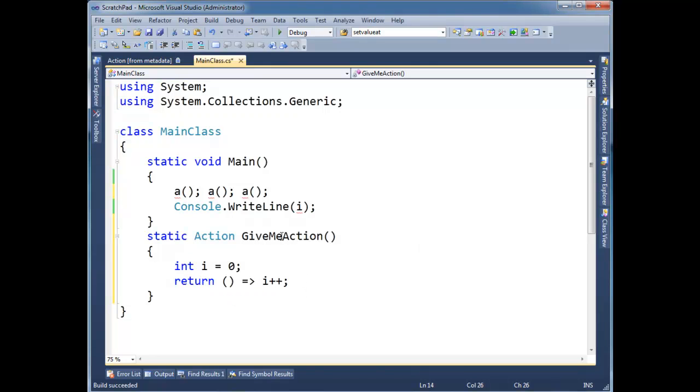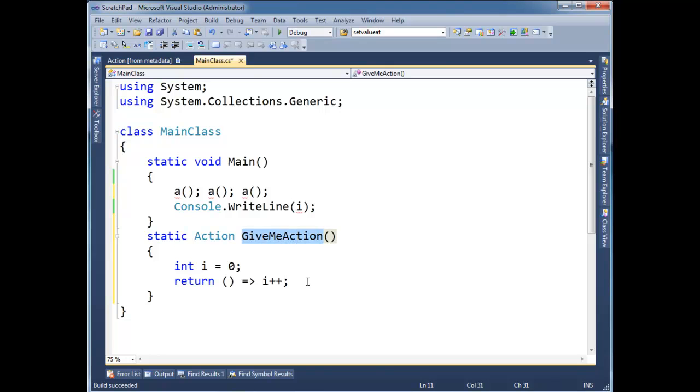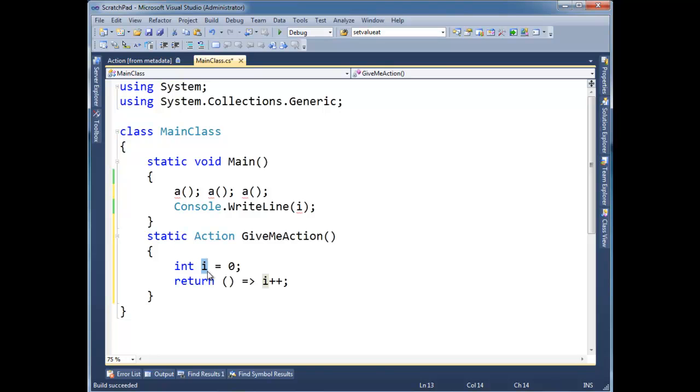So notice, it's almost like this method is returning another method. This is, again, calling methods functions and functions method. This is a little bit of functional programming here. And we'll see more functional programming in future videos. But basically, I'm returning a function. And this function captures i's scope here.